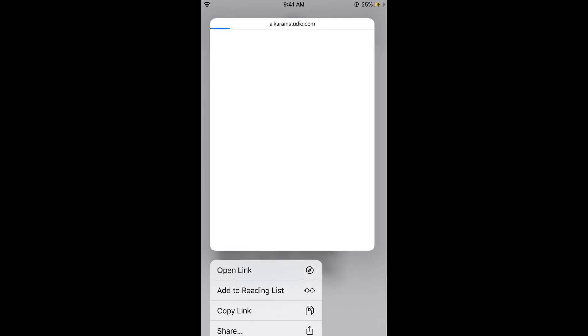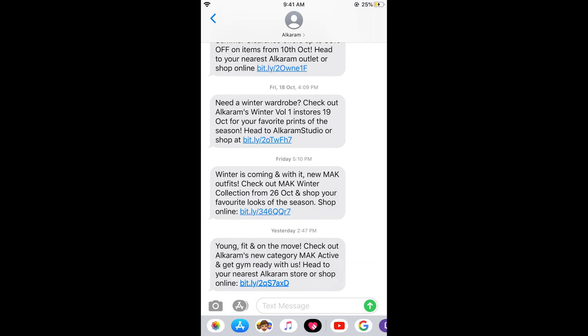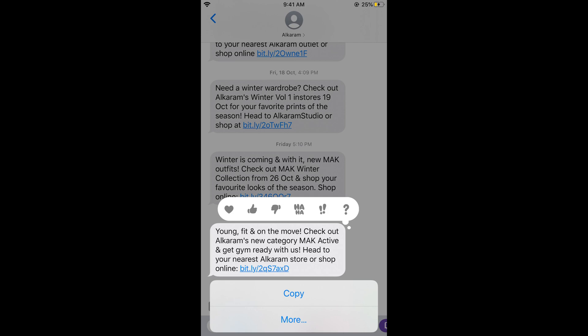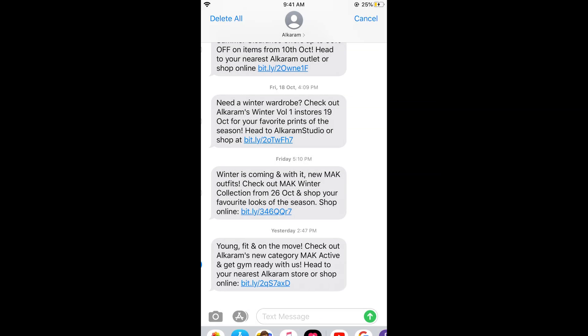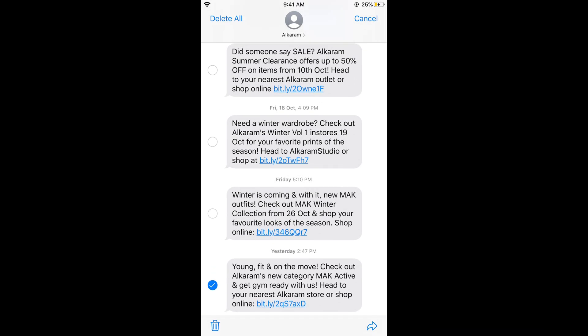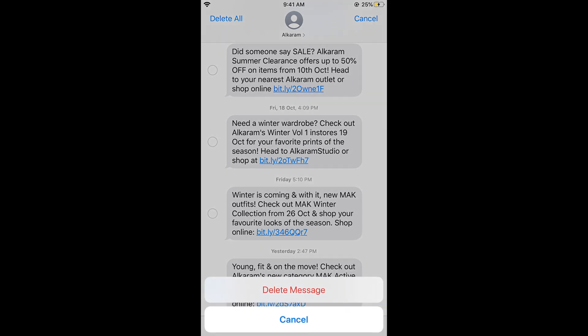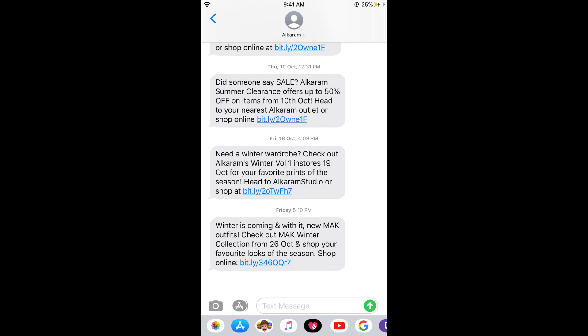Make sure to tap on the message itself rather than a link inside it. Tap and hold on the message until a menu appears, then tap on More. You can see the message is now selected and there is a recycle bin option at the bottom. You can also select multiple messages. Now tap Delete, and confirm by tapping Delete Message.